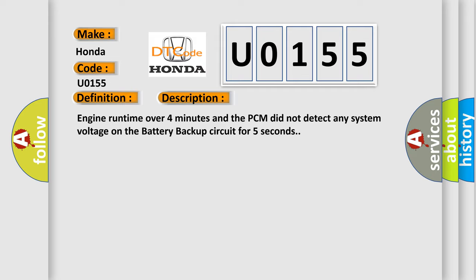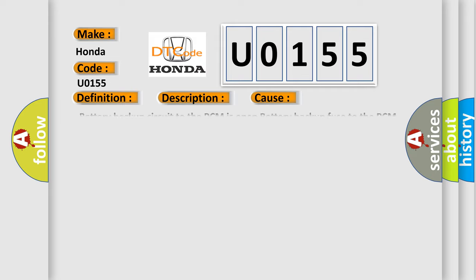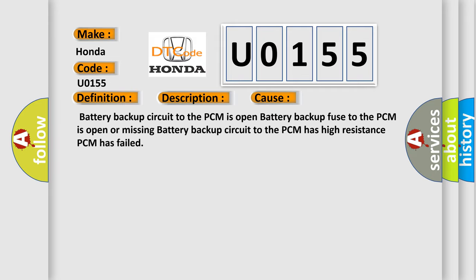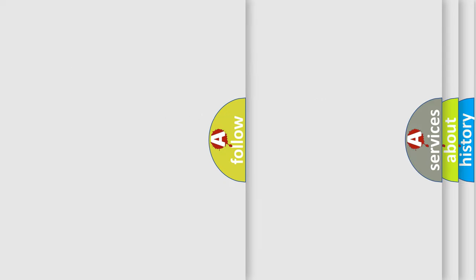This diagnostic error occurs most often in these cases: Battery backup circuit to the PCM is open, battery backup fuse to the PCM is open or missing, battery backup circuit to the PCM has high resistance, or PCM has failed.